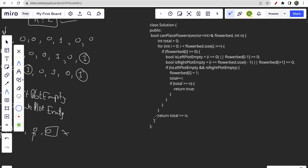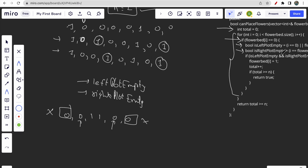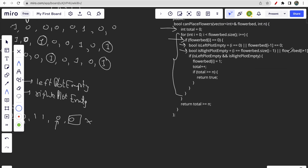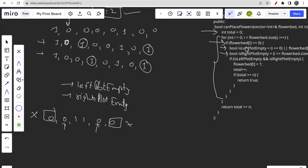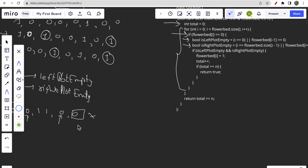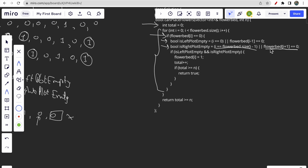In the code, `total` tracks the number of empty plots where we can place a flower. We use a single for loop. The condition is: if flowerbed[i] is zero (current index is empty), we check if the left plot is empty and if the right plot is empty. If i equals zero, we set isLeftPlotEmpty to true since there's nothing on the left. Otherwise, we check flowerbed[i - 1] equals zero. Similarly for the right: if i is the last index, isRightPlotEmpty is true, else we check flowerbed[i + 1].